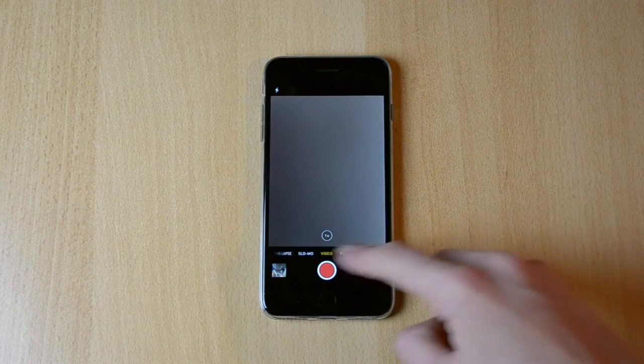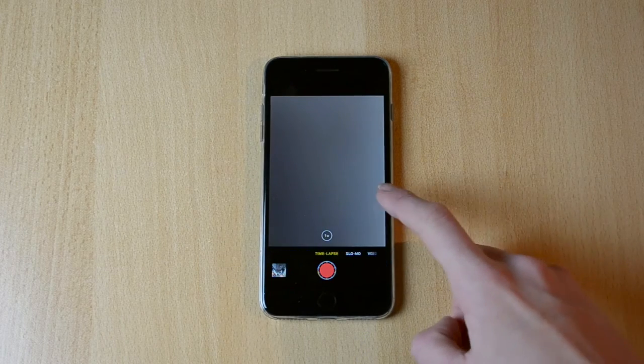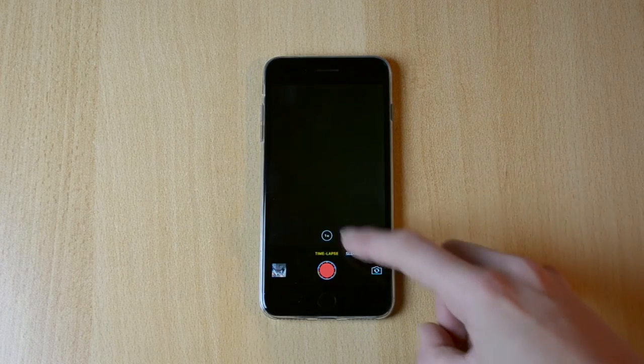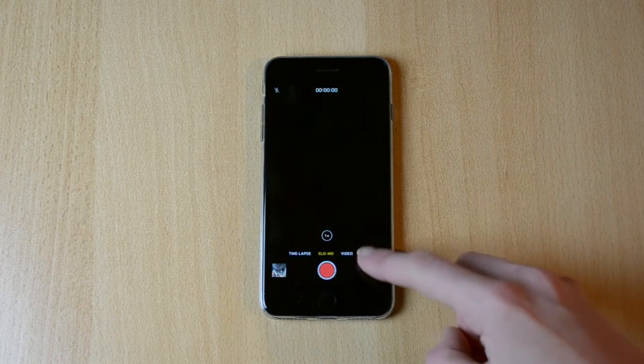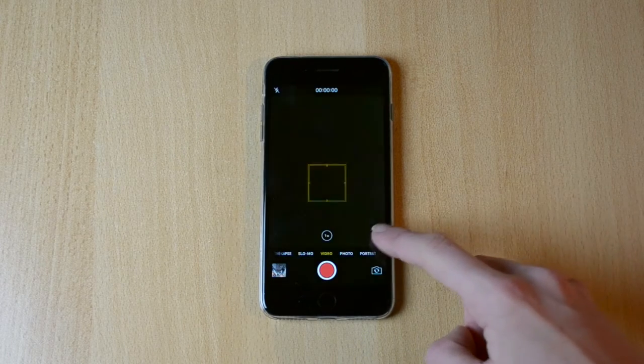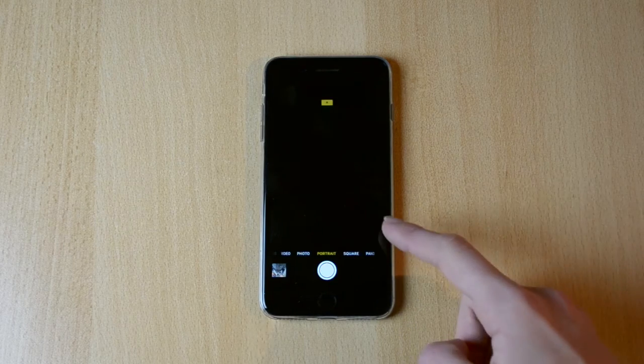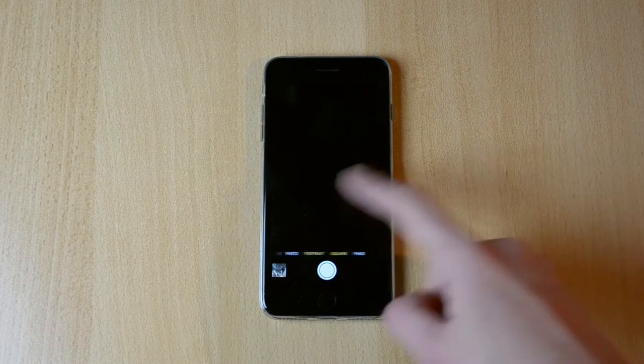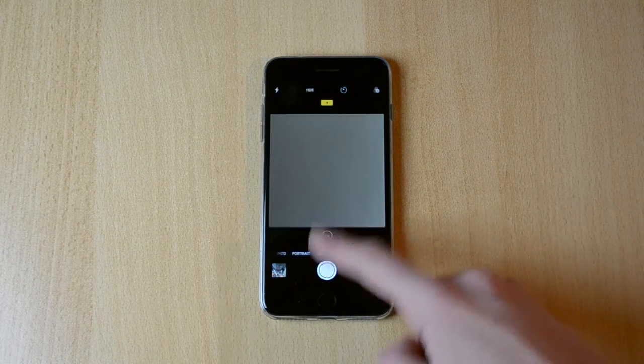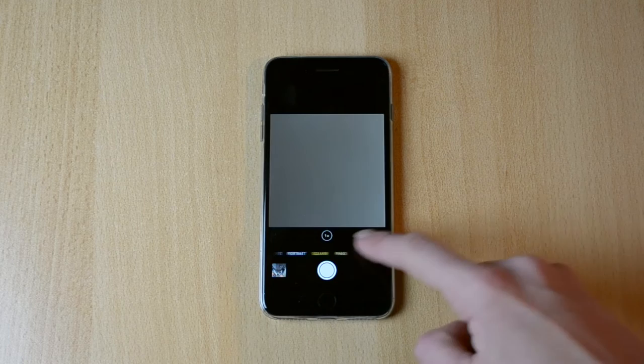We have insane amounts of modes, so we have time-lapse, slow motion, video, photo, portrait which is my favorite feature, square and panorama.